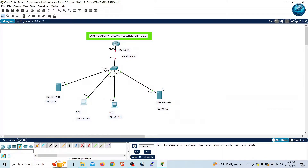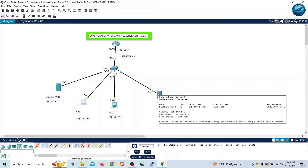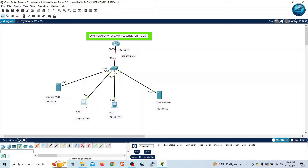I am going to use this server as a DNS server and this server as my web server. I have two PCs with IP addresses. In this demonstration I am going to use the IP address network of 192.168.1.0 with the subnet mask of 255.255.255.0. First of all I have to configure the IP address on PC1 and PC2, which I've already done.